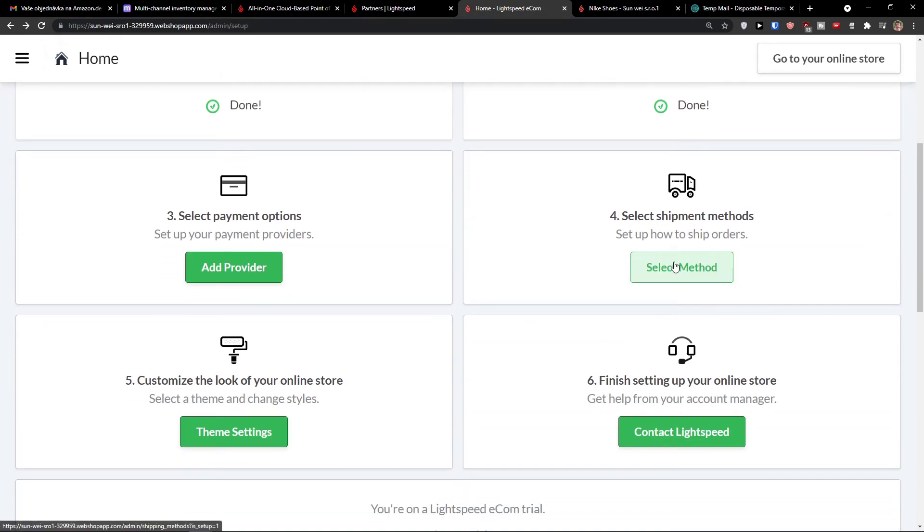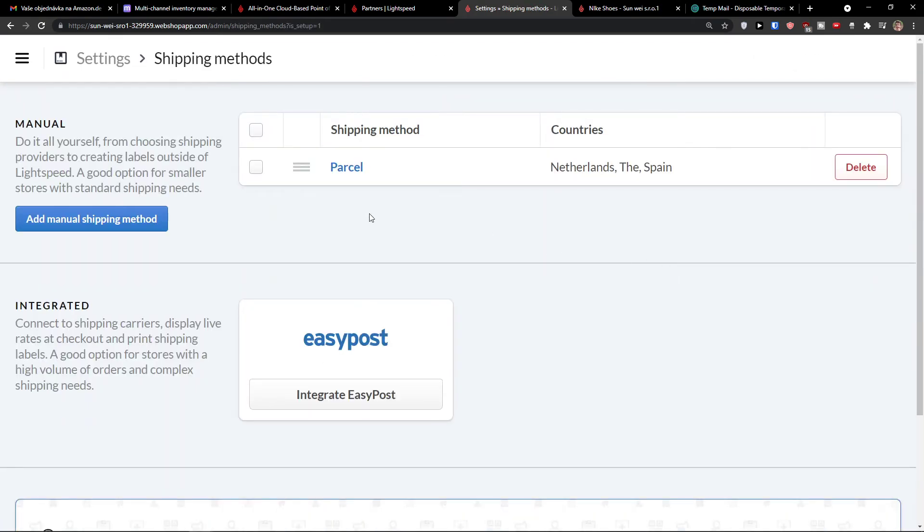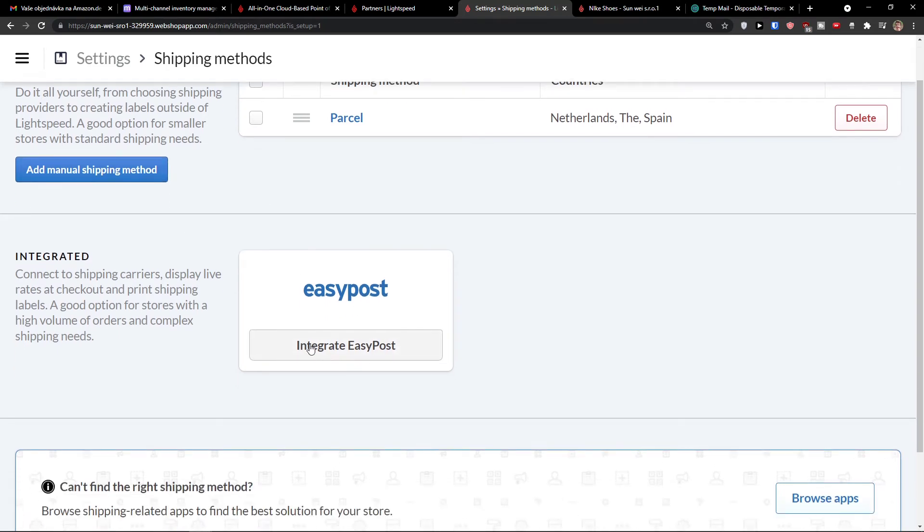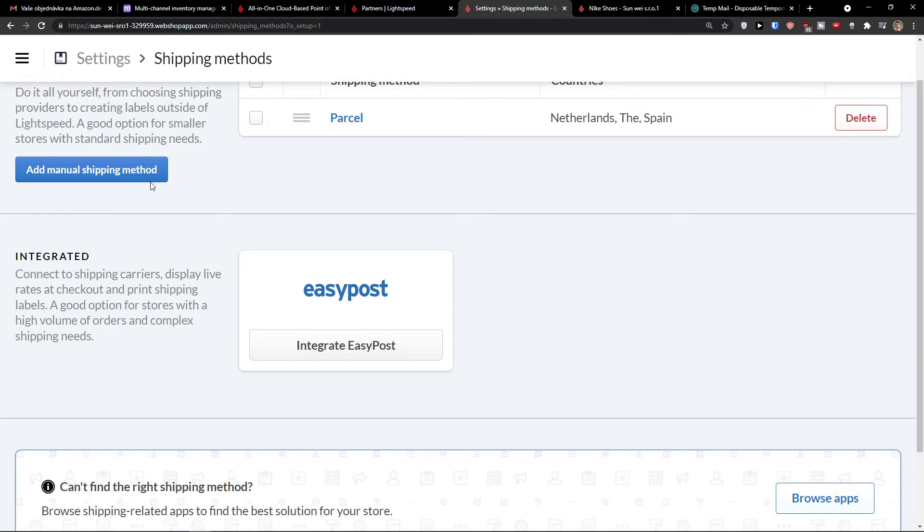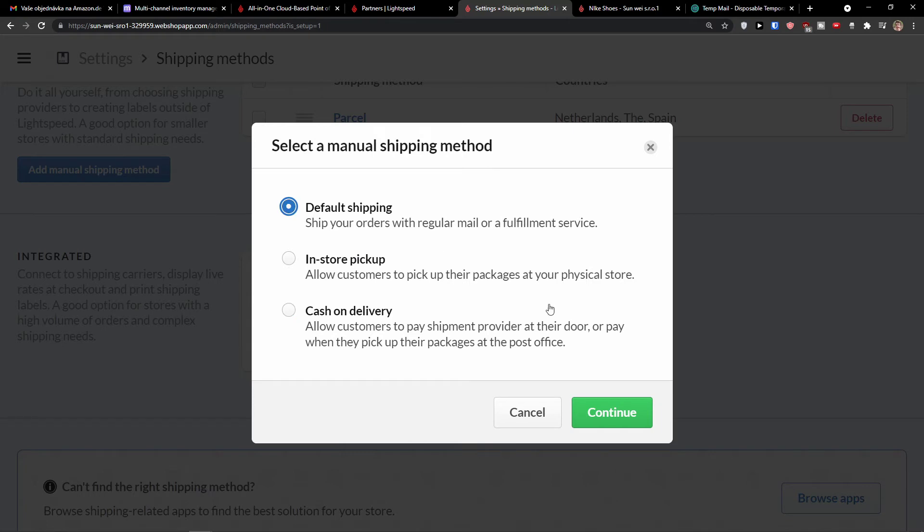Shipment details is really similar also, select method. And here you can add a manual shipping method or you can integrate with the EasyPost. So I can click here, add a manual shipping method and you have options to add default shipping in store pickup or cash on delivery. So that's up to you, which one you're going to choose and then you would press continue.